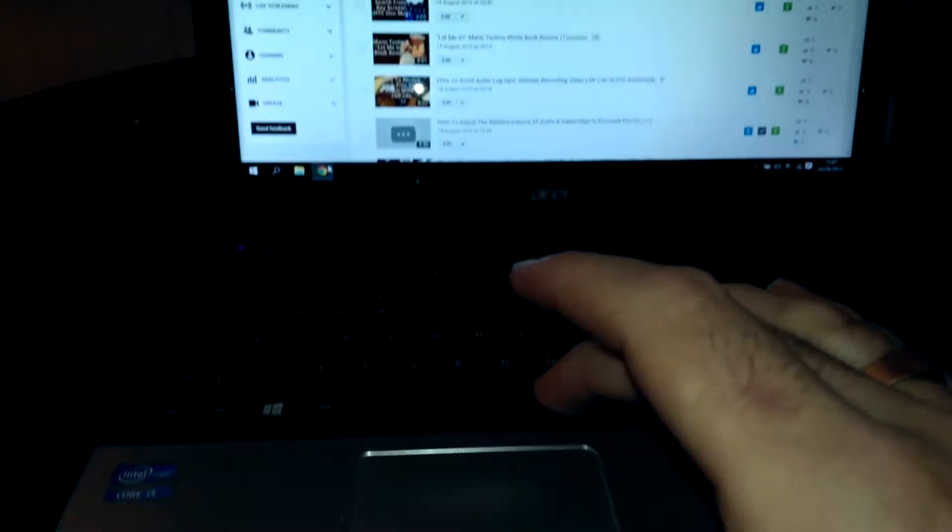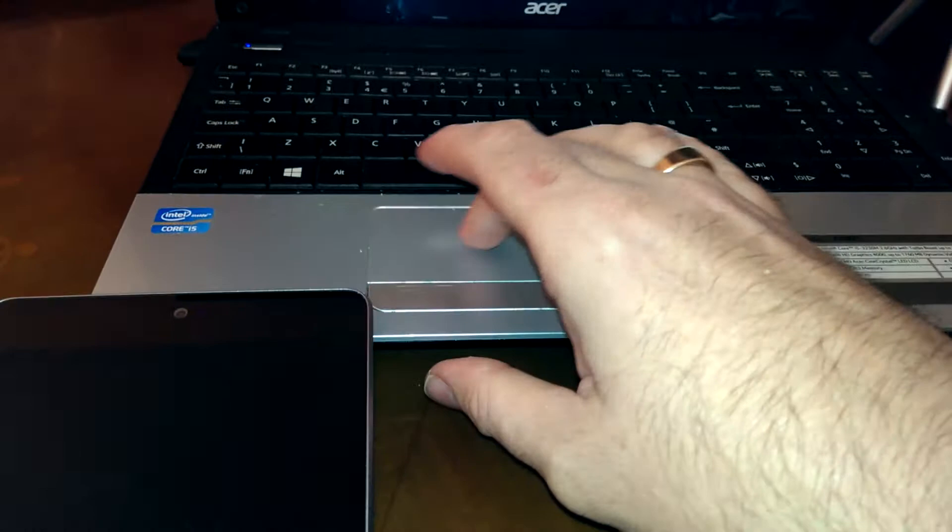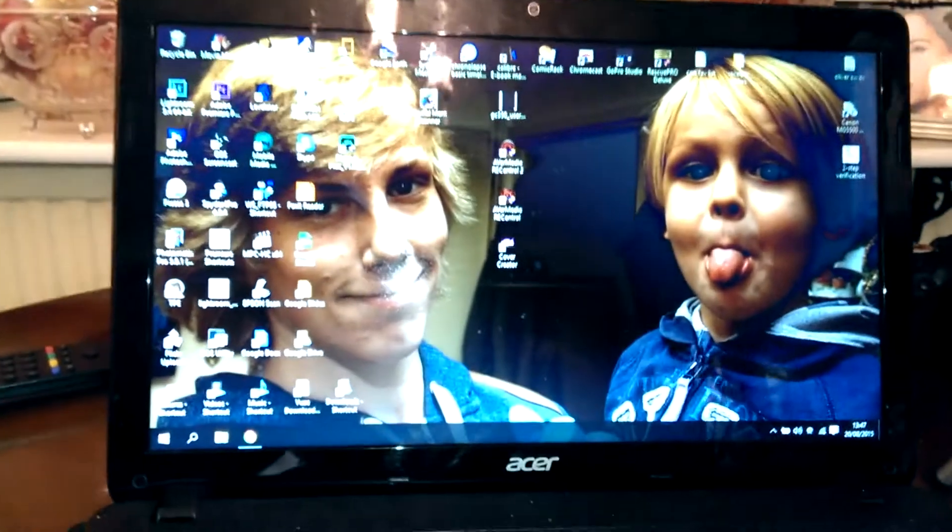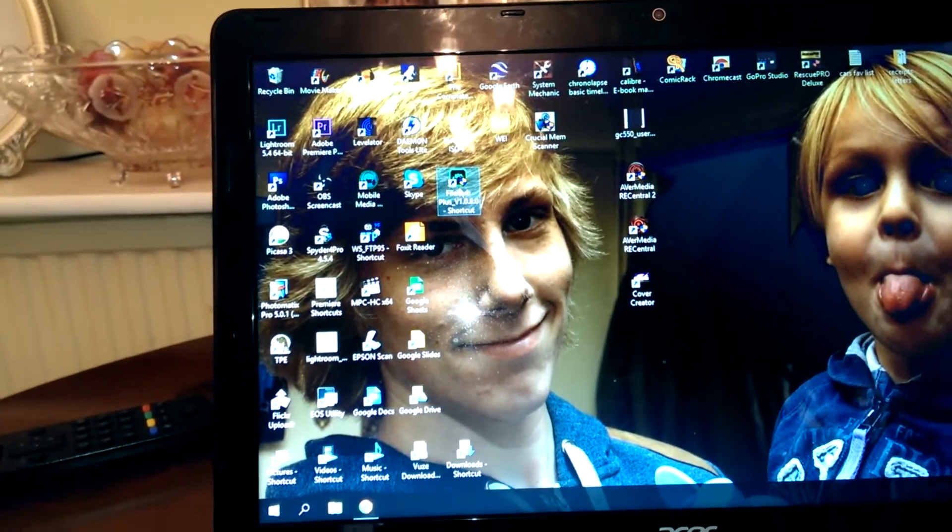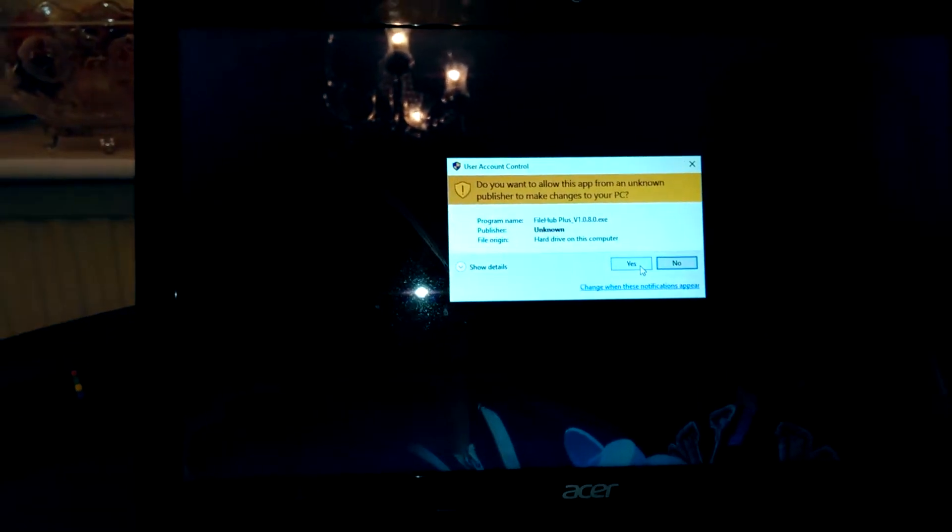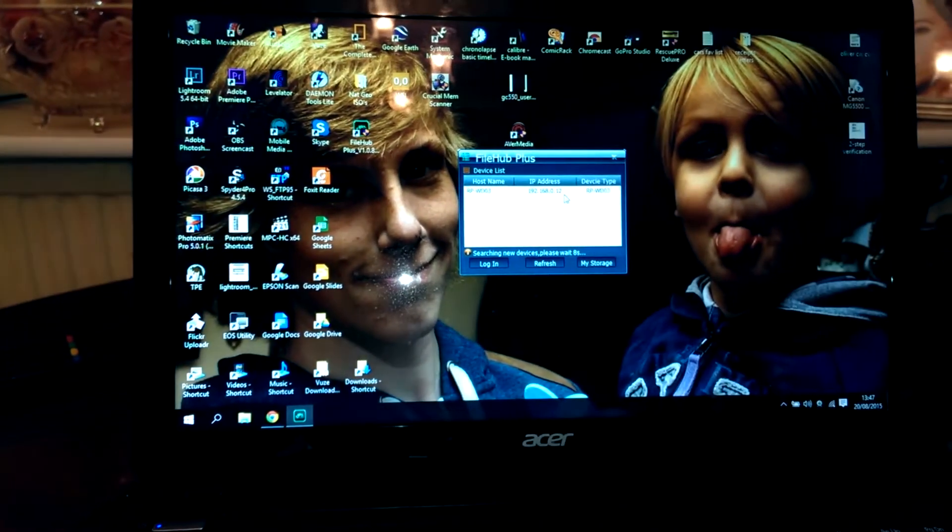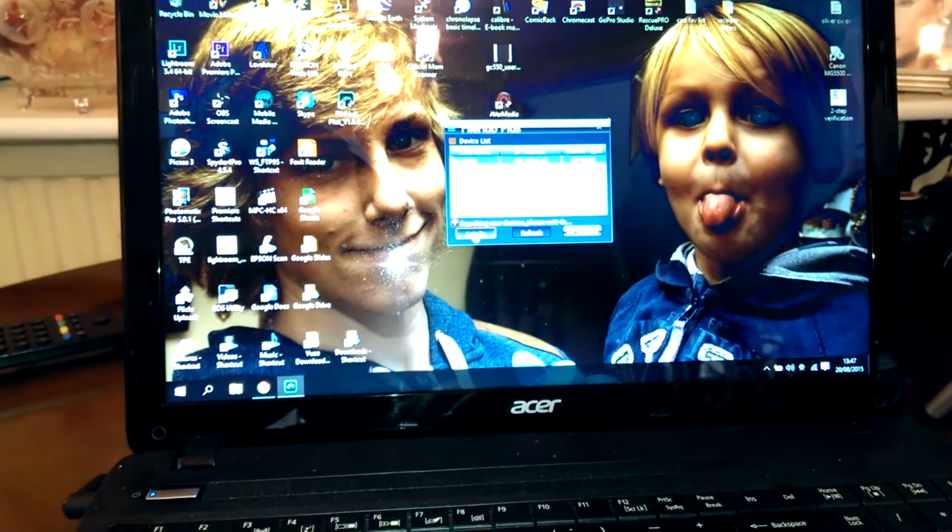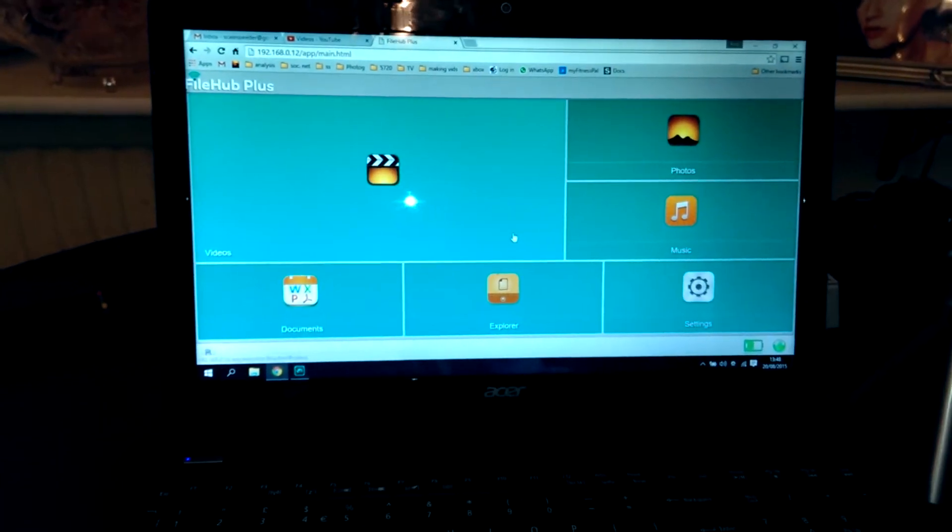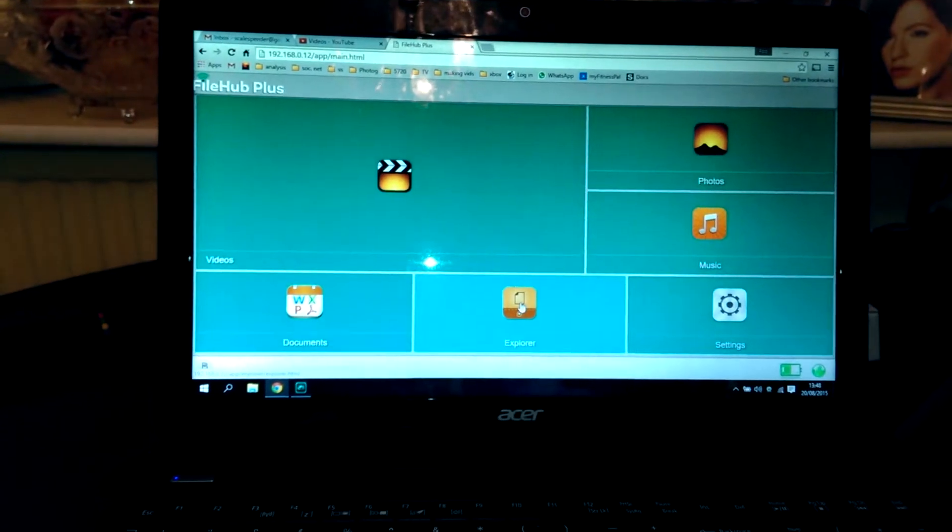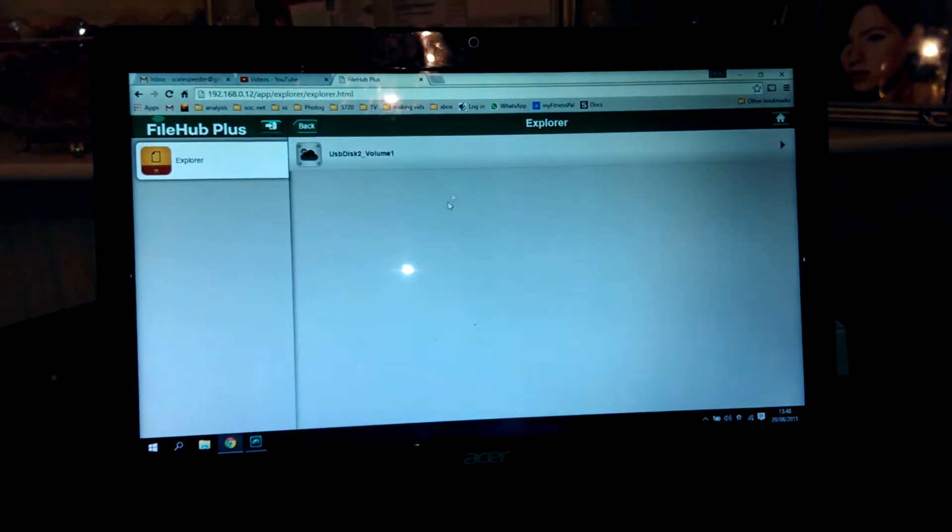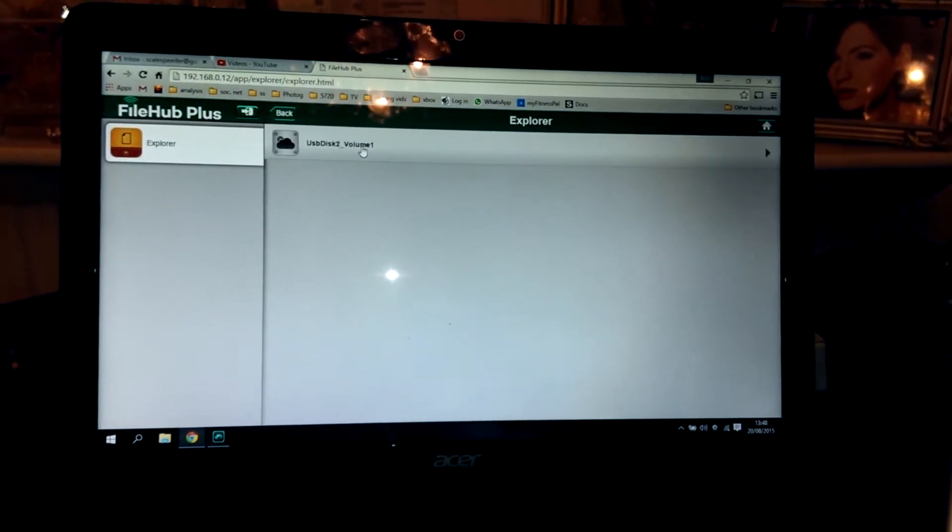First things first, we'll do the laptop. I'm going to fire up the filehub software, which is there. Again, apologies for the quality. That's going to fire up in the browser. This is the software that pops up, and then you go to the explorer. This is now logging into the filehub and my hard drive over there. You can see where it says USB 1.1, so that's the hard drive, so I'm accessing that wirelessly.